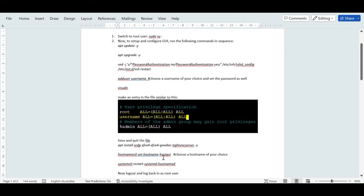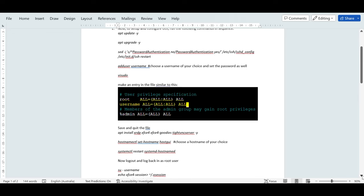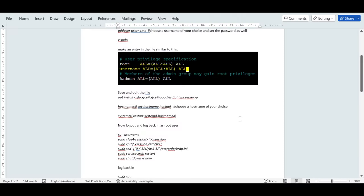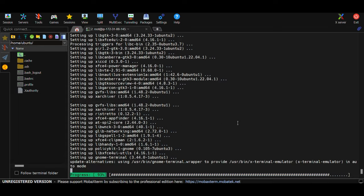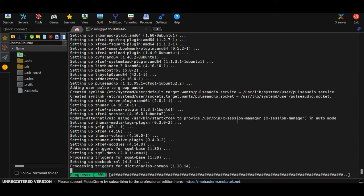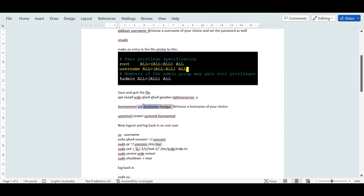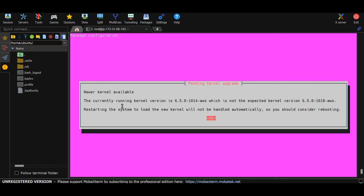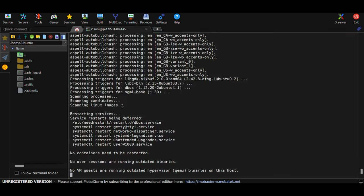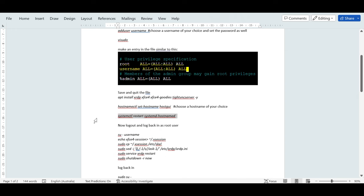This hostname command is used in real production environments to change hostnames on machines. Then you have to restart the related service to apply those changes. Once the installation reaches 90-100%, copy and paste the next command and hit Enter. Run the following command to apply the changes as well.